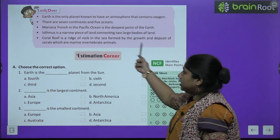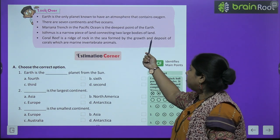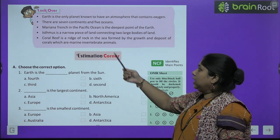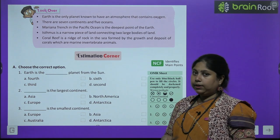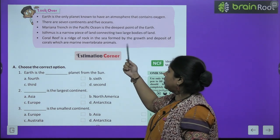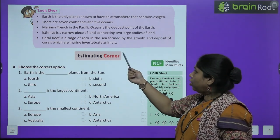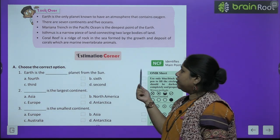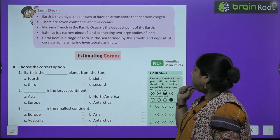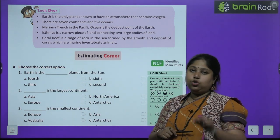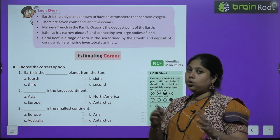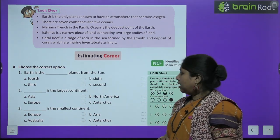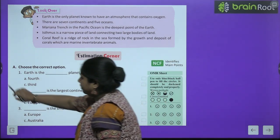Chapter recap: Earth is the only planet known to have an atmosphere that contains oxygen. There are seven continents and five oceans. The Mariana Trench in the Pacific Ocean is the deepest point of the earth. An isthmus is a narrow piece of land connecting two large bodies of land. A coral reef is a ridge of rock in the sea formed by the growth and deposit of corals — that is how Australia's Great Barrier Reef was formed.